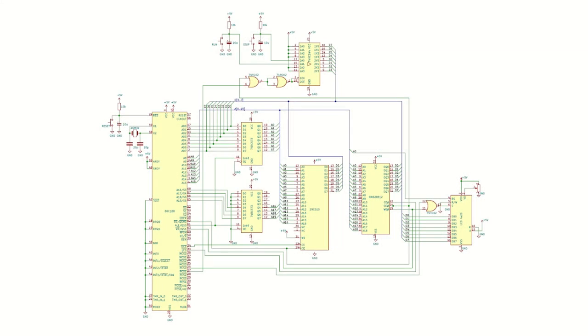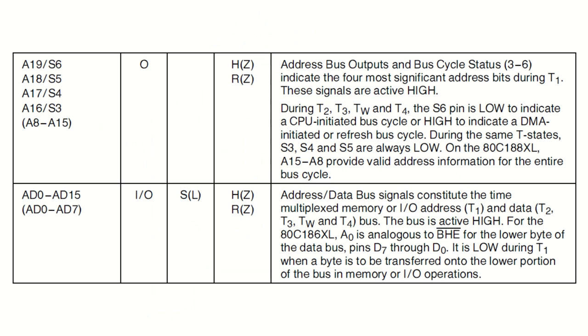Before we build a new computer using this 80C188 chip, let's go through all of its pins, focusing on the new pins compared to the 8088. The 20 pins of the address and data bus are exactly the same as in the 8088.